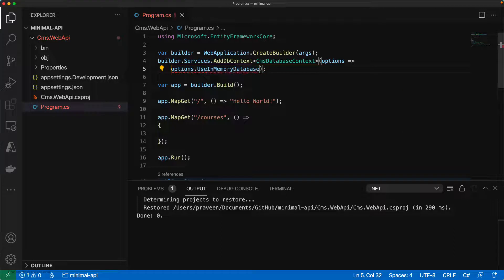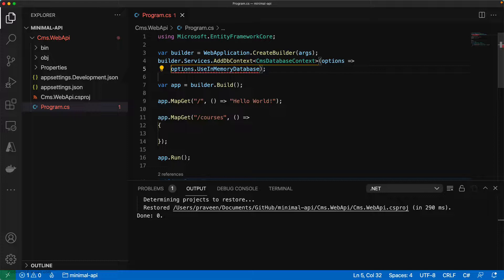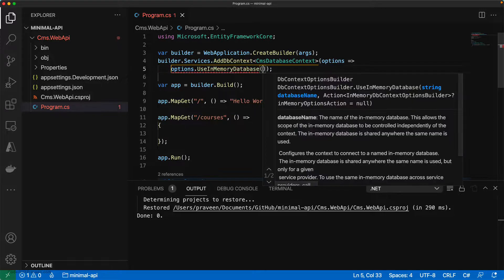This setting is going to force Entity Framework to use in-memory database so that we can concentrate on implementing the web APIs instead of focusing on Entity Framework. Let's give it a name.